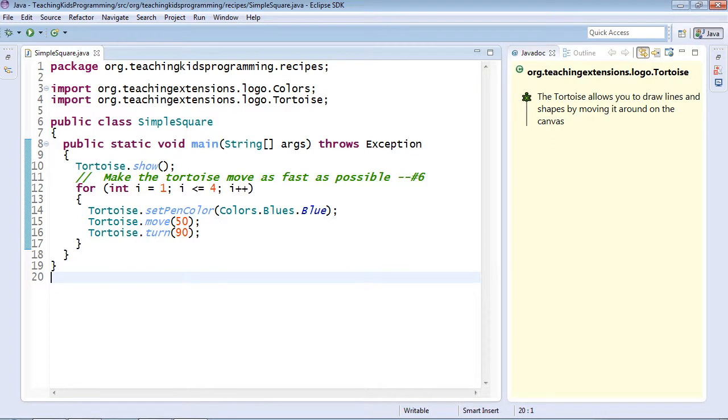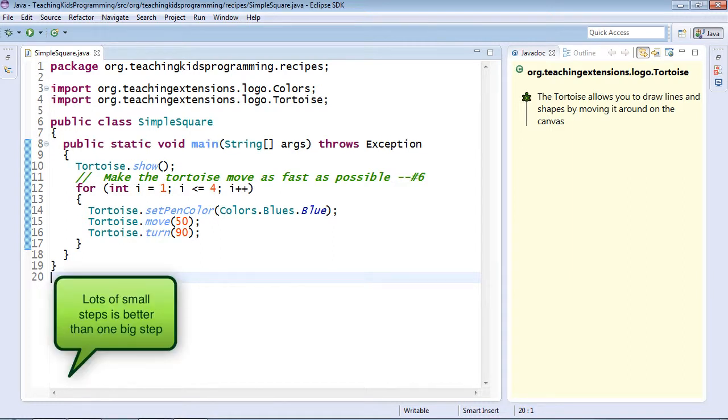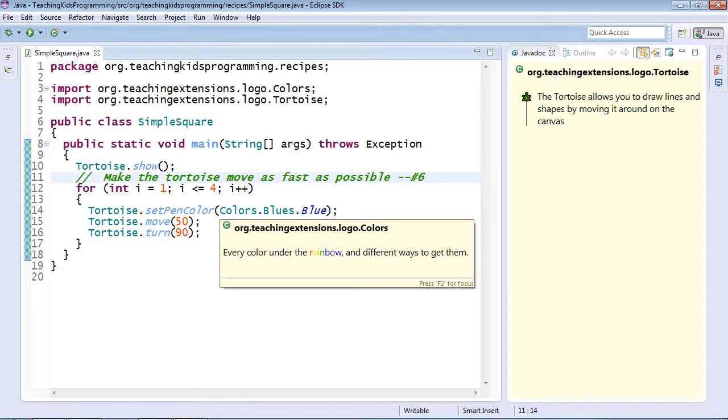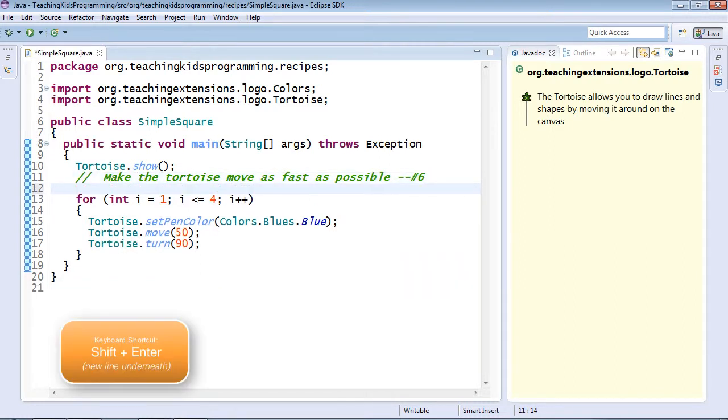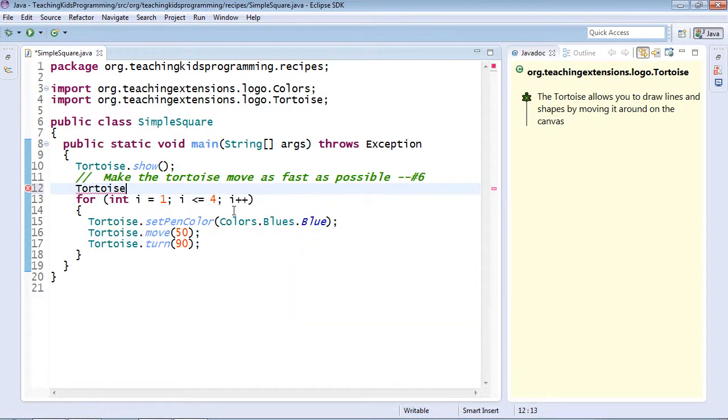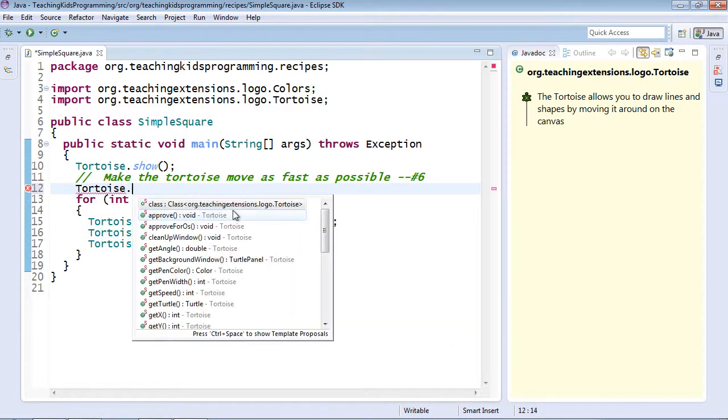The worst situation here is you lose the one line you just worked at. And this is another reason it's important to take small steps. Here we are again. Make the tortoise move as fast as possible. Shift enter will give me a new line. Tortoise, dot.